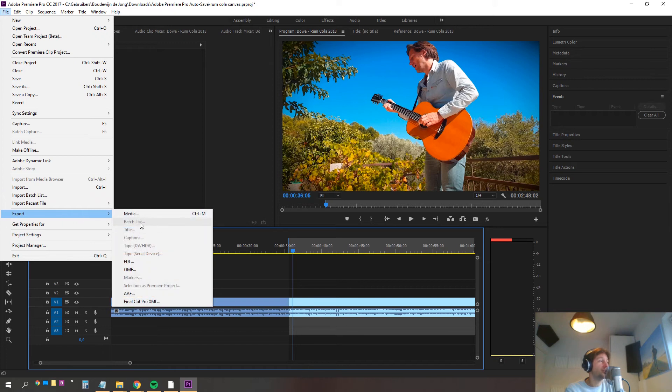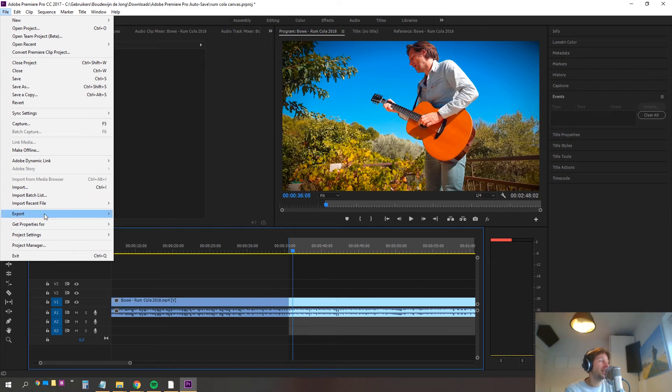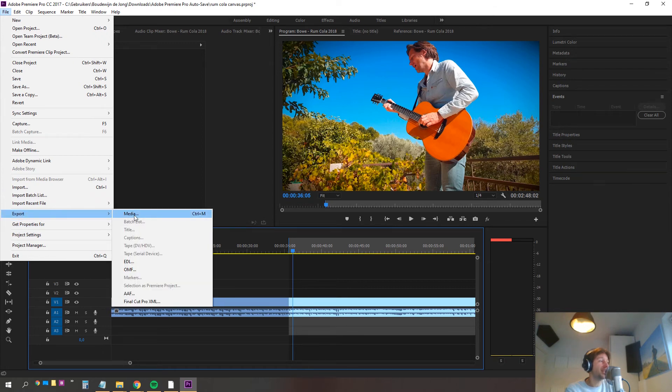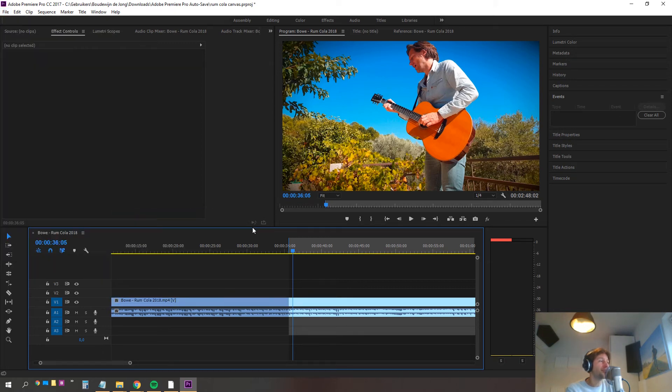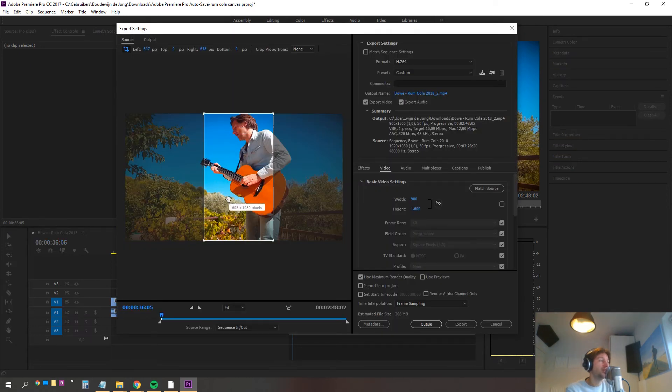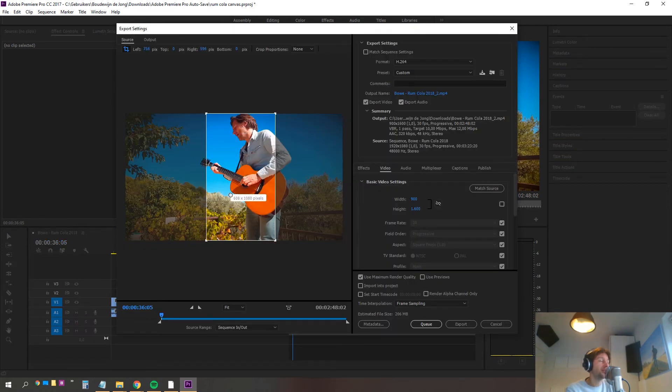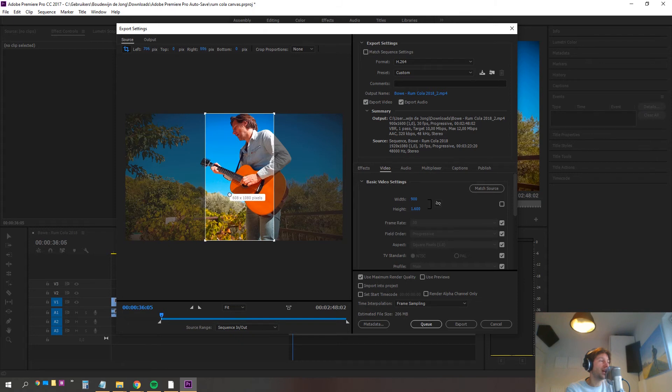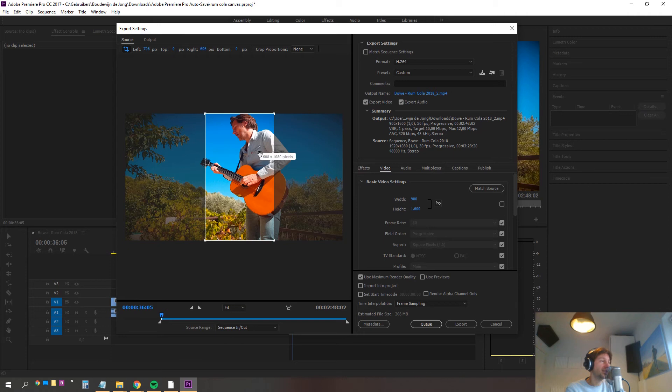We go to file and then export and media. You can drag and drop this so I think this is pretty good because it has me in the middle of the screen.